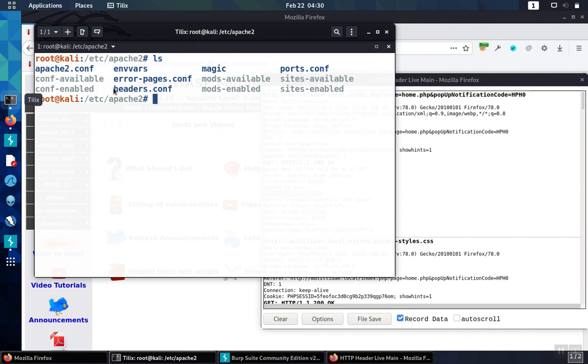Now just refer to that file in any servers that I want to pull in. So I have Mutillidae server configured. We'll take a look real quick at what that looks like.